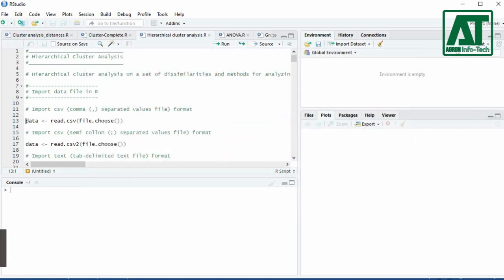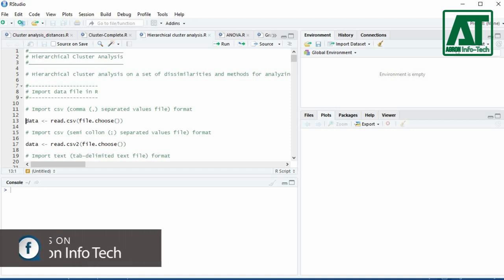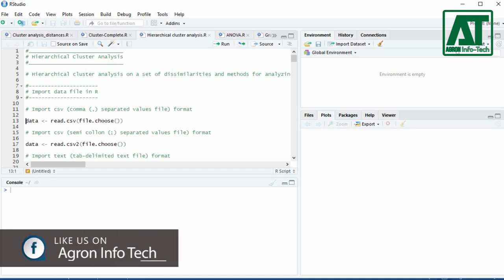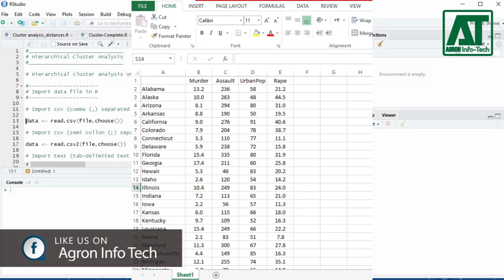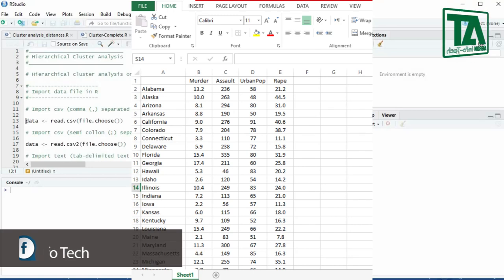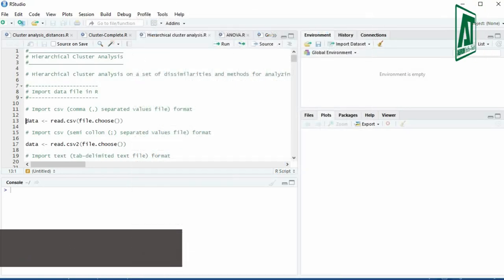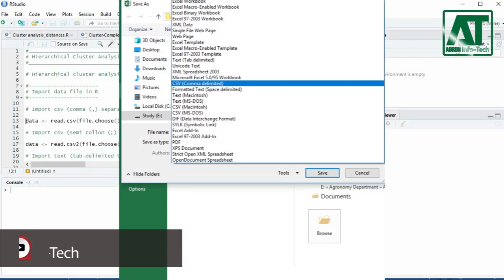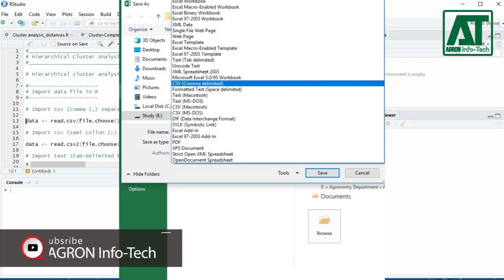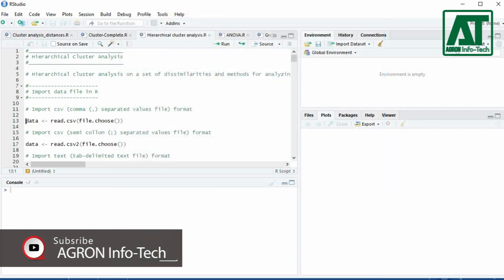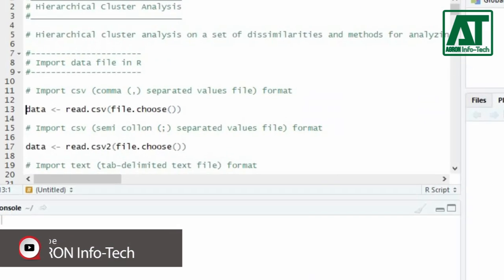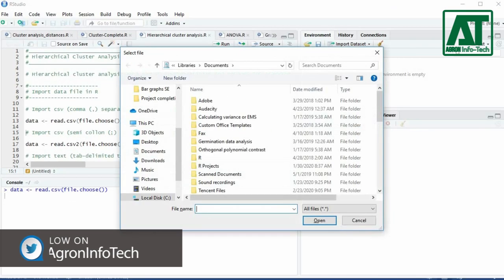Let's start this analysis using RStudio. The data file used here is obtained from the demo dataset USArrests. Save this data file as a CSV comma-separated file format. To import the CSV file in R, use the read.csv function.